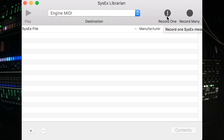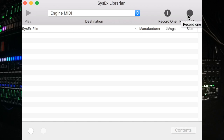We need to make sure that we're recording system-exclusive correctly. Most librarians have the option to either record one Syshex message or record many Syshex messages. Engine is going to send out many different messages for the songs, the patterns, the tracks, the snapshots, etc. So we need to make sure that we use the record many option on the Librarian.